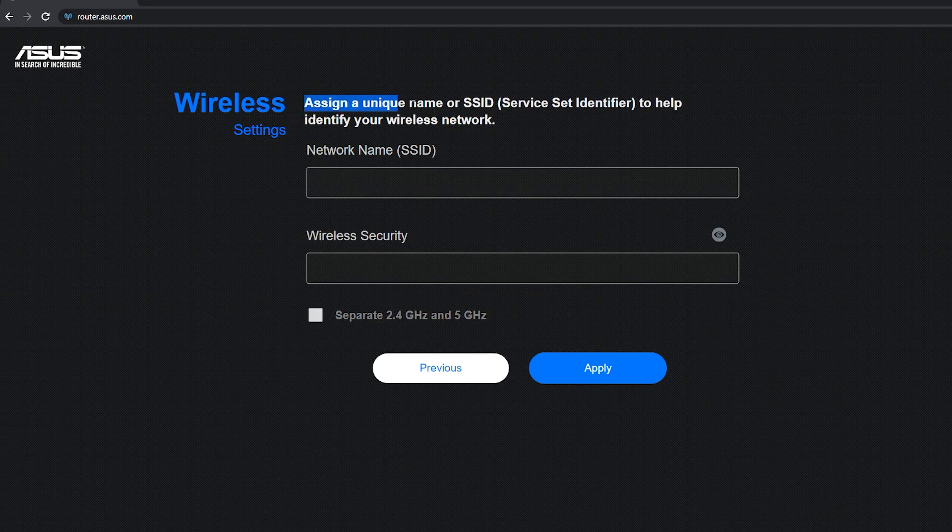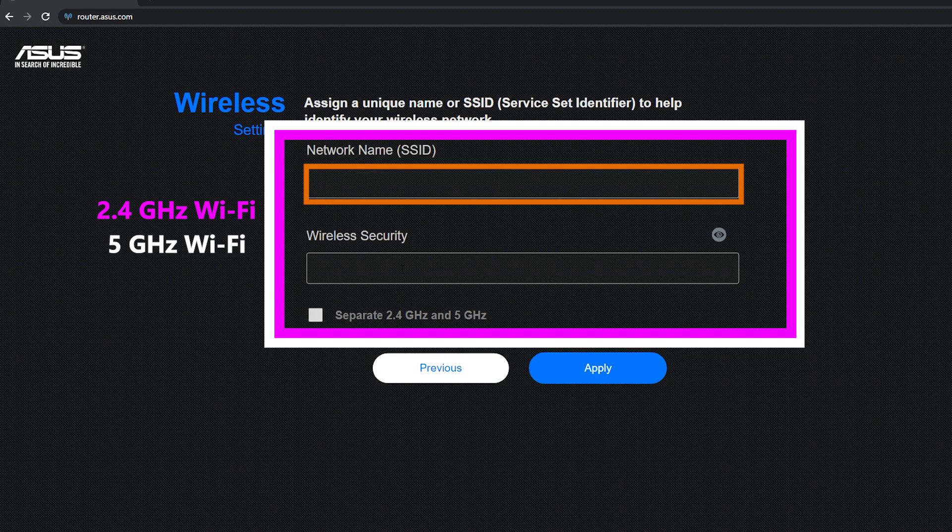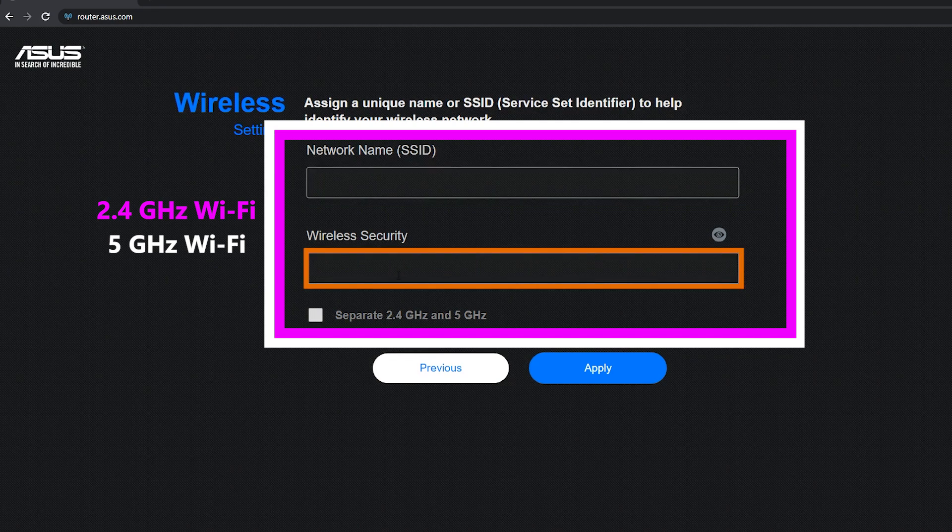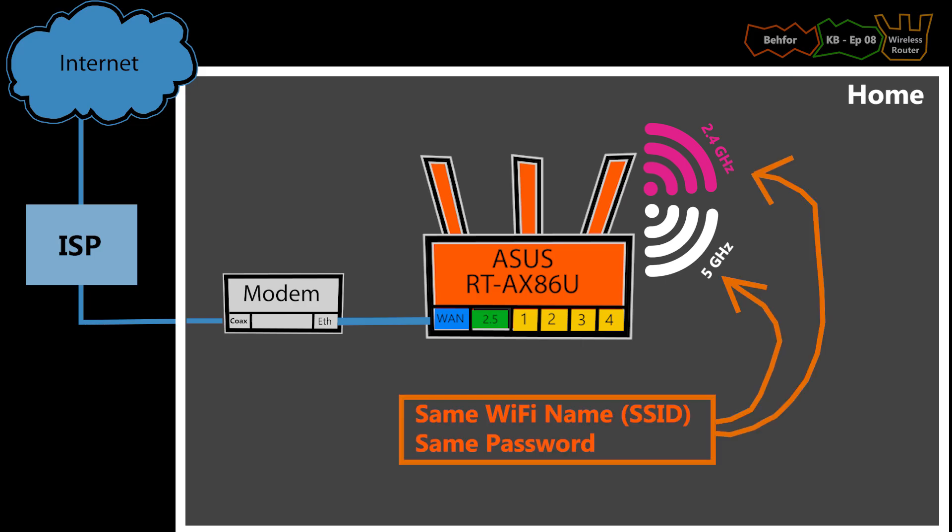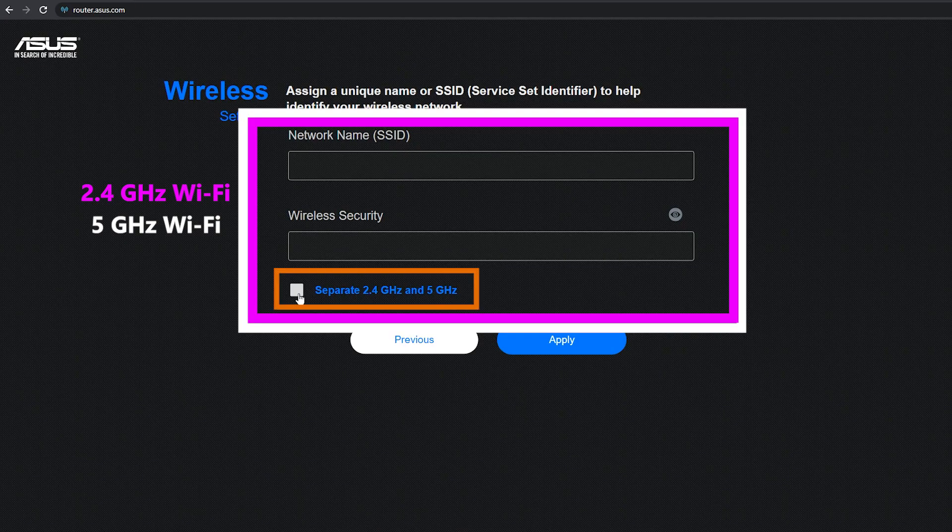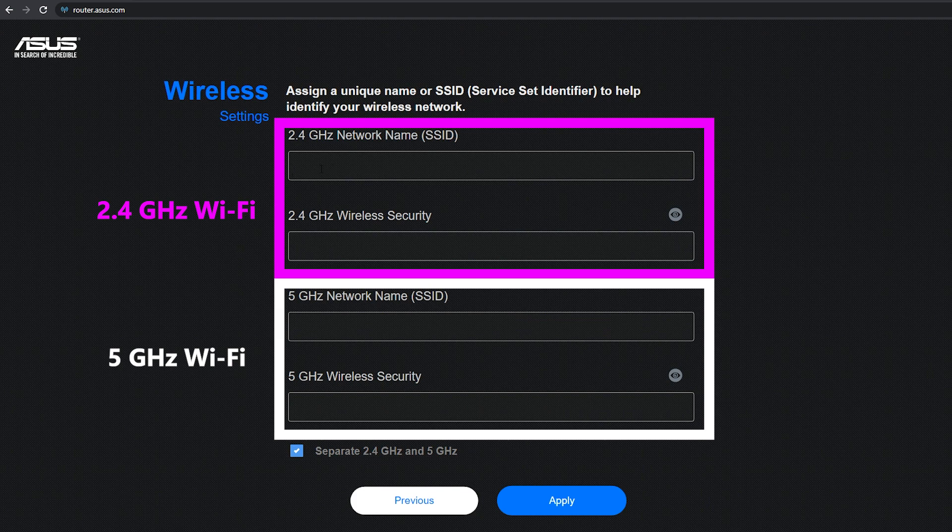Here is the wireless settings and I should select a network name or SSID for my Wi-Fi plus a strong password. By default, it will use the same name and password for both frequencies, but I can, if I want, separate them and use different names and passwords.